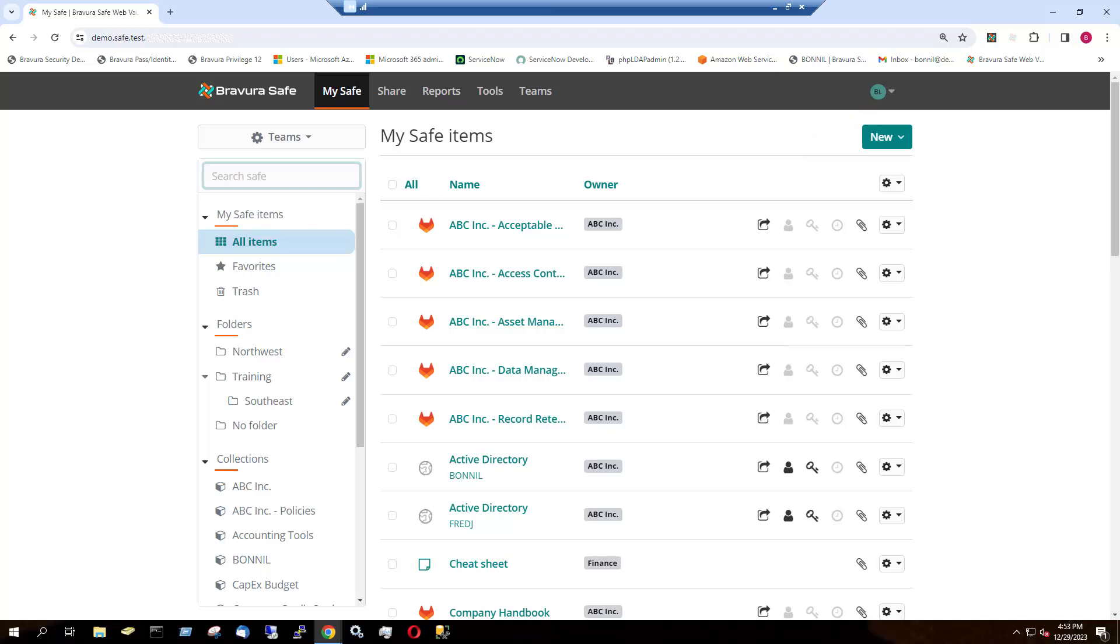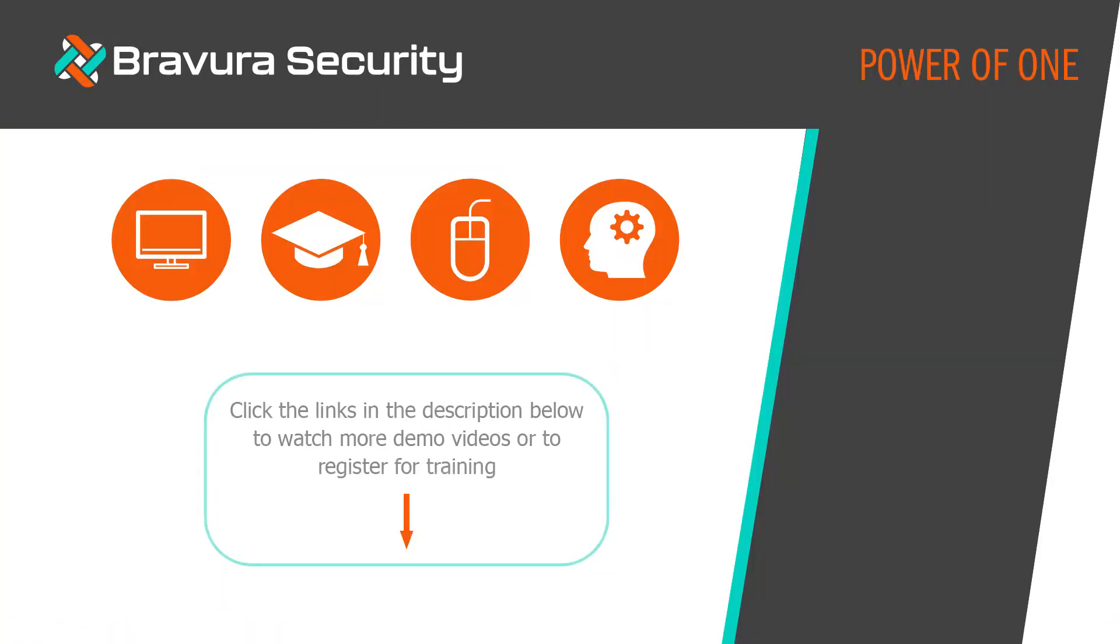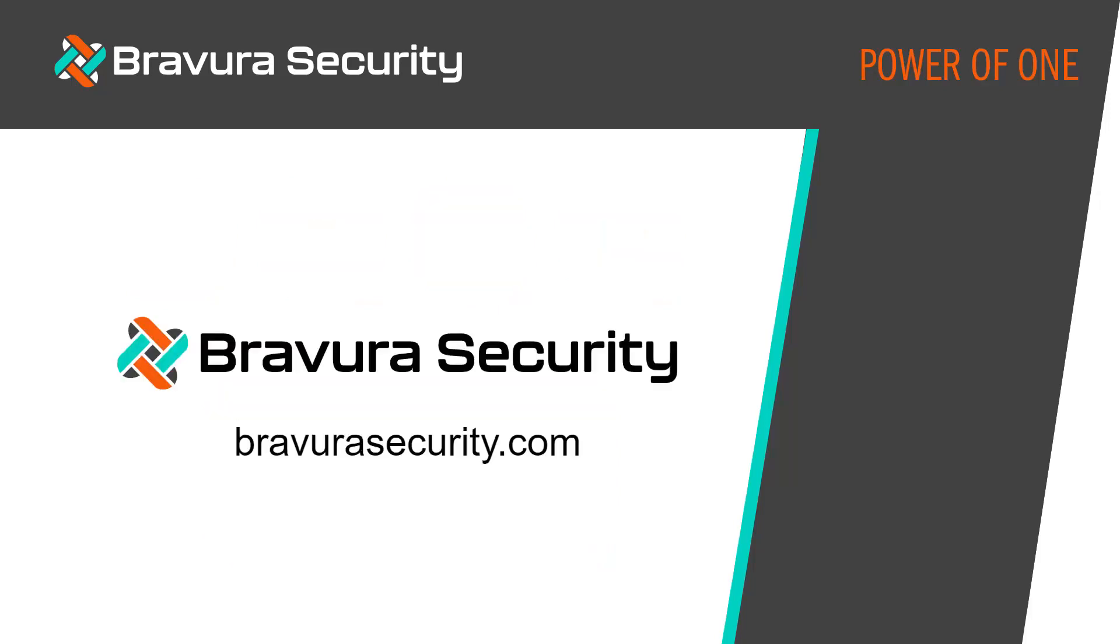This concludes our demonstration of login with device using Bravura Safe. Bravura Security offers a range of demonstration and training options. Click the links in the description below to watch more demo videos or to register for training. Visit our website to learn more.